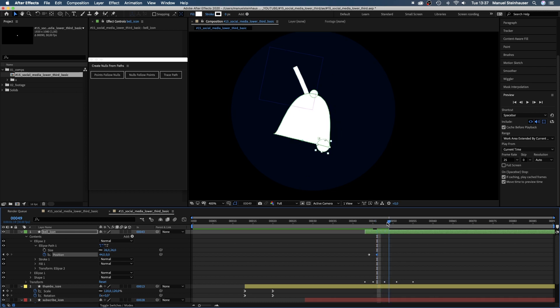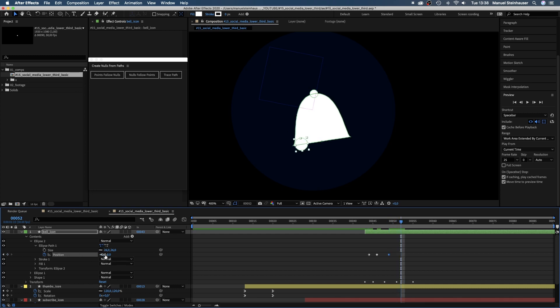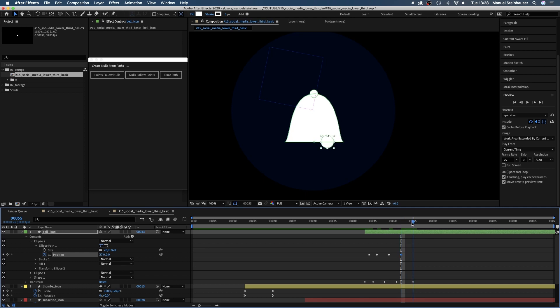At 46 frames, we move it to the right. At 49 frames to the left. At 52 frames, we move halfway to the right. And at 56 frames, we end up in the middle again.